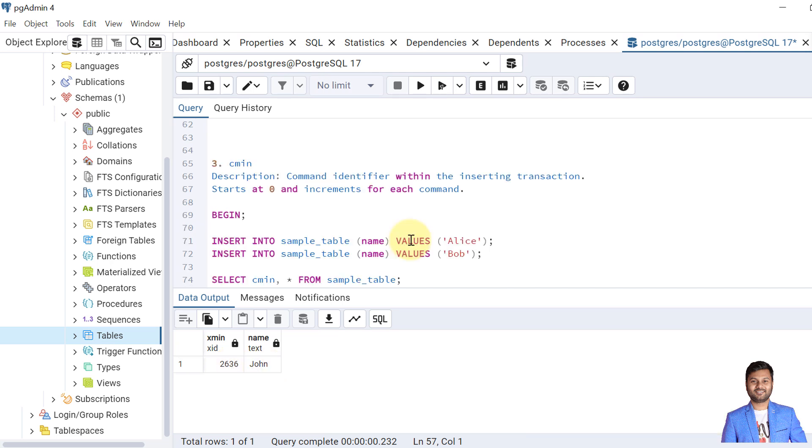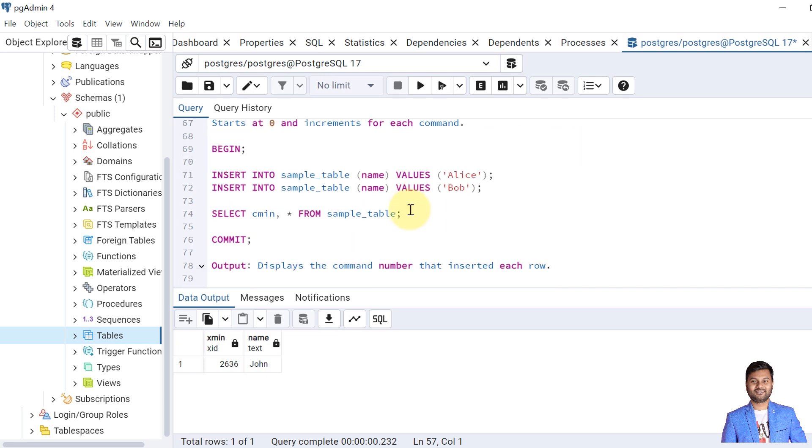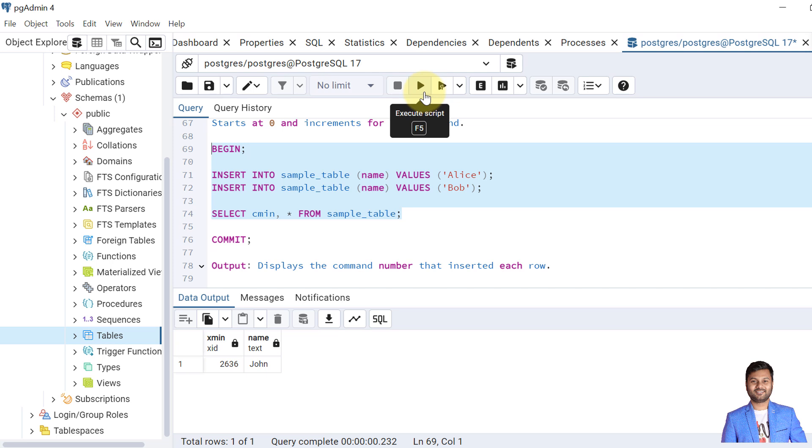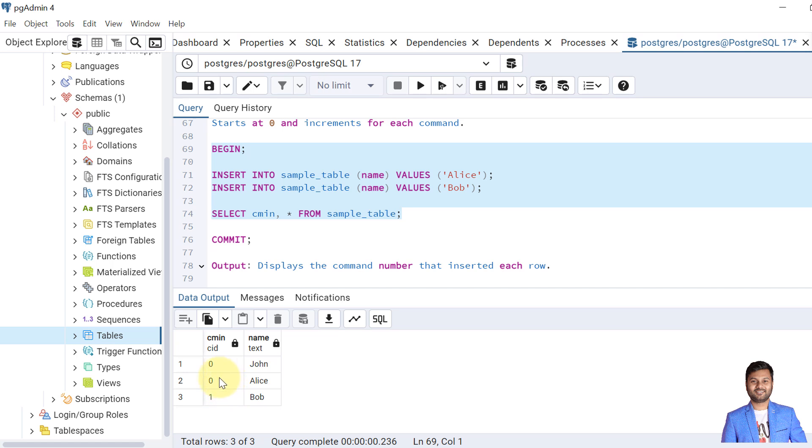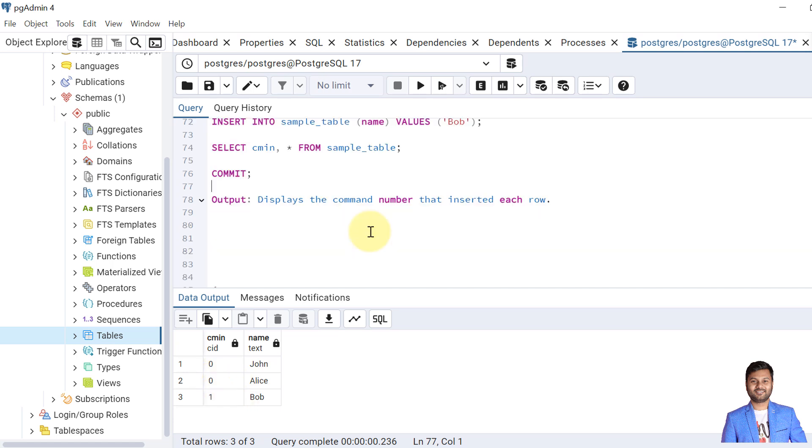The next system column is CMIN. The CMIN stores the command identifier within the inserting transaction, and it starts from zero just like indexing and increments one by one for each command. So let's see. We will use the same data and insert data into the sample table. Let's insert the data with open transaction. Okay, you can see here the first value John was inserted earlier, so it is having the command ID as zero. But for the two and three here, you can see the first record is having command ID as zero and Bob as one. So the CMIN column displays the command number that inserted each row in the transaction.